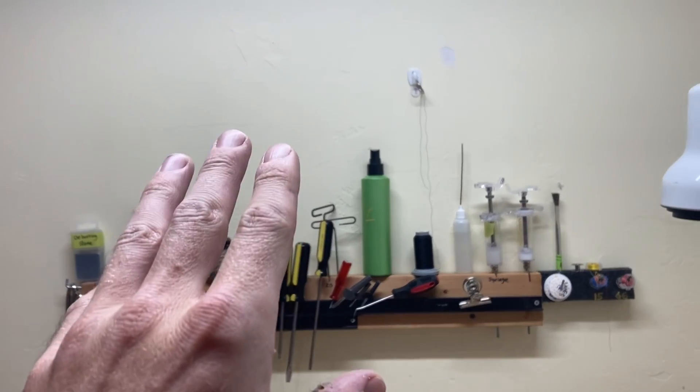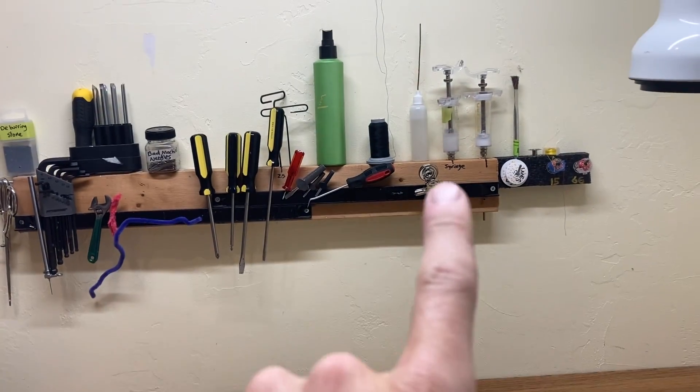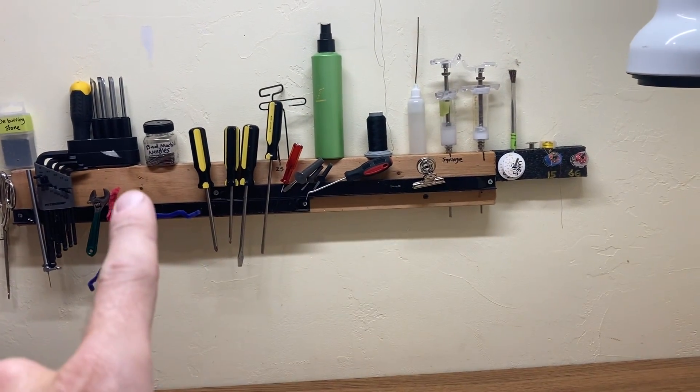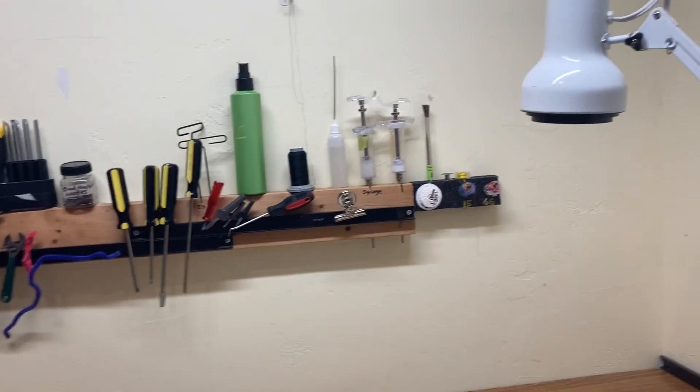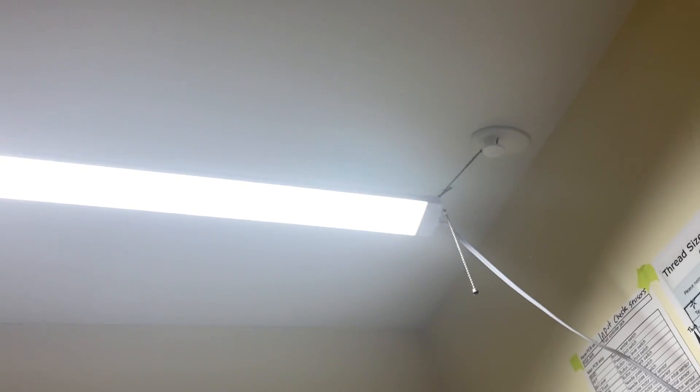I'm not allowed to screw anything into these walls, even though I kind of broke the rule here, but that rule has kept me from getting lighting up on the ceiling.